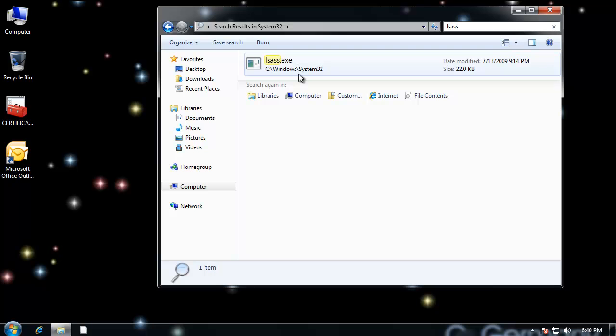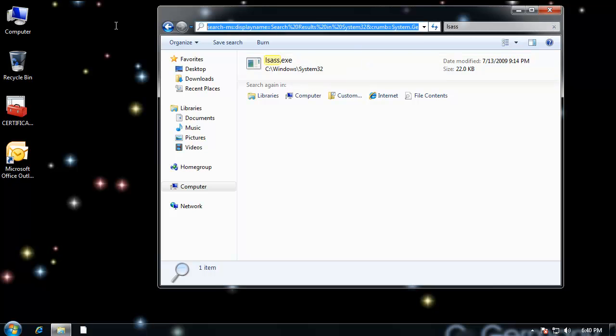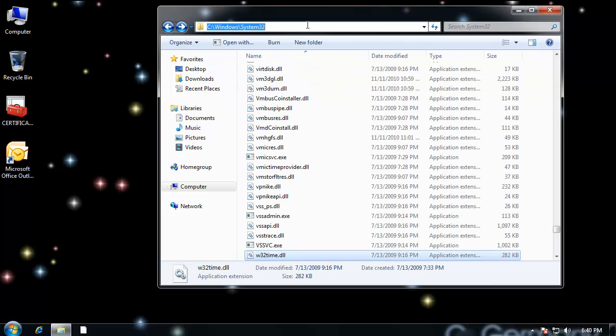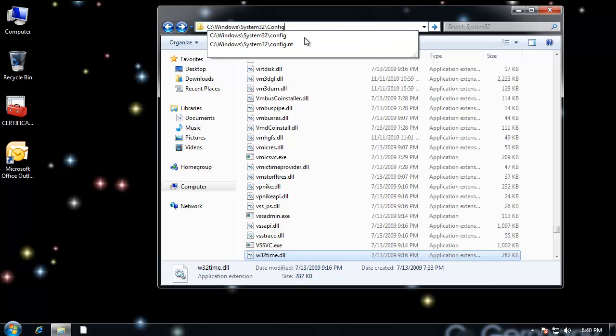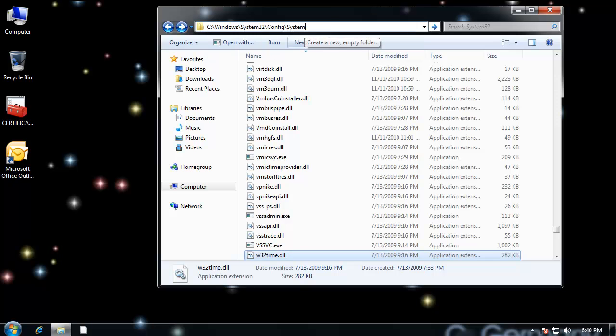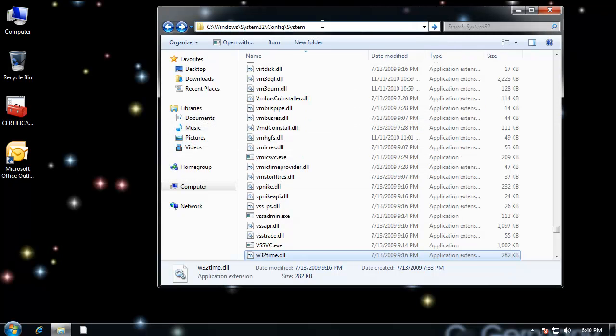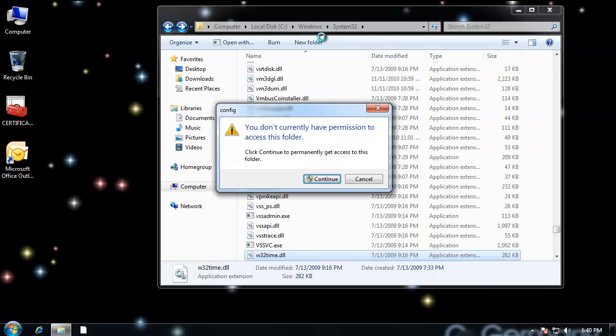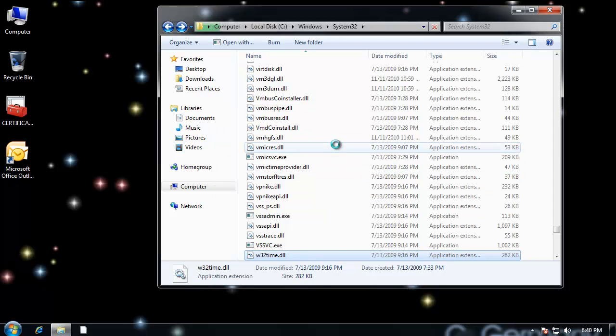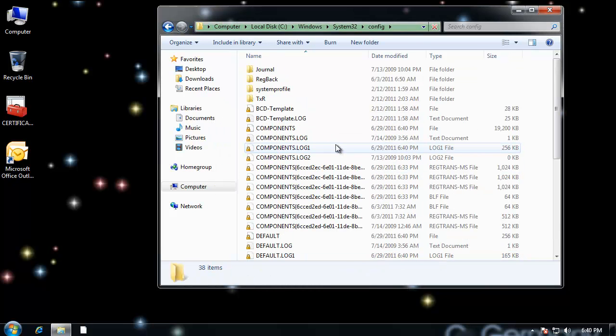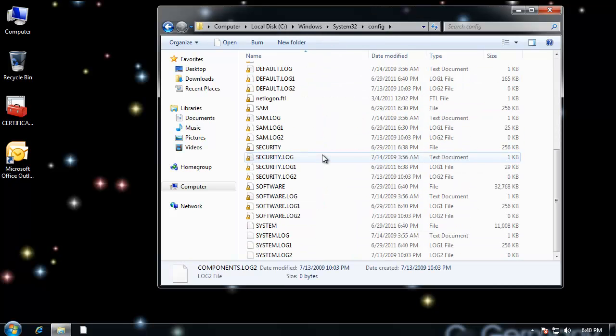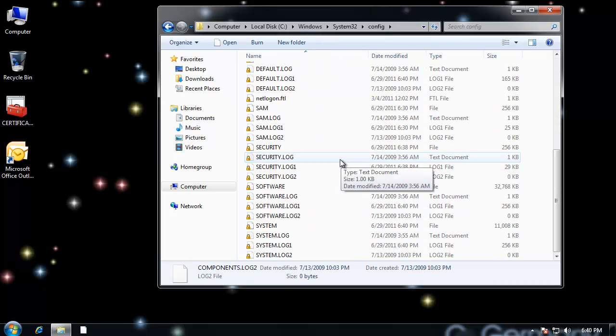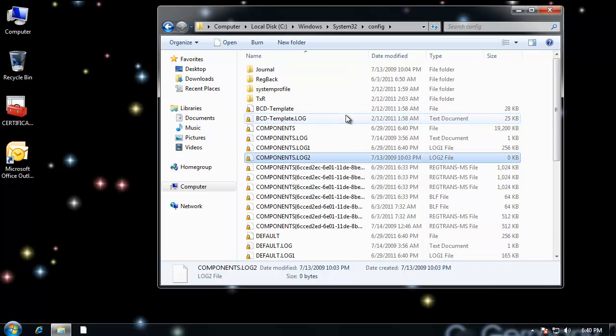So that the system registry hive, remember that the registry is like the central database of everything in Windows. And I would go to config and system. I'll have permission, let me get permission to get in there. So system32 config, and in this case, registry settings and components would be loaded.